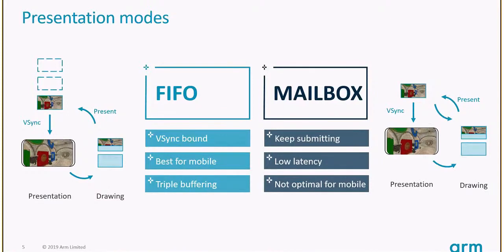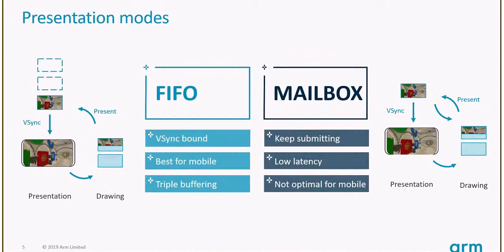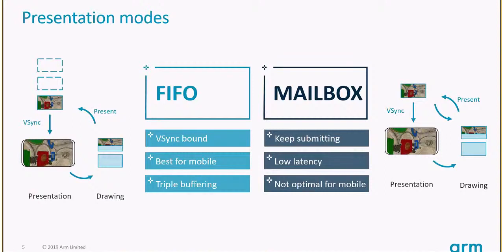Here's the alternative: mailbox. There's no FIFO anymore, no queue, just a single image queued for presentation. If the app can render another image before that one is presented, the previously presentable image is discarded. The application in mailbox mode can always acquire, render, and present new images. The latest one when v-sync comes is presented.